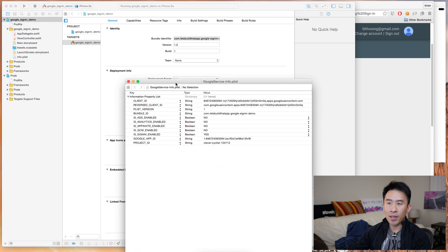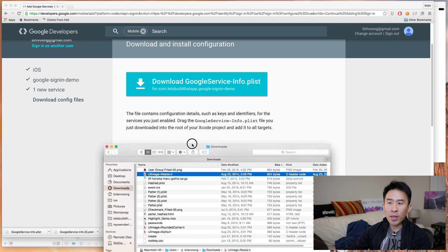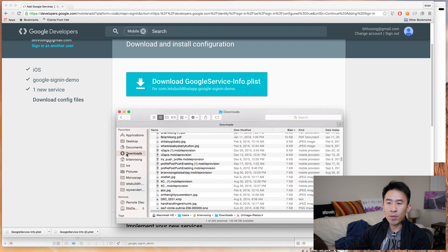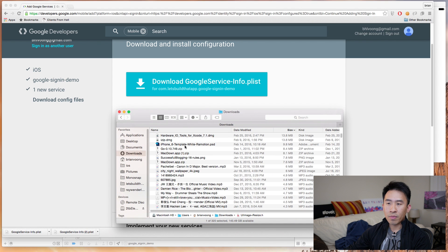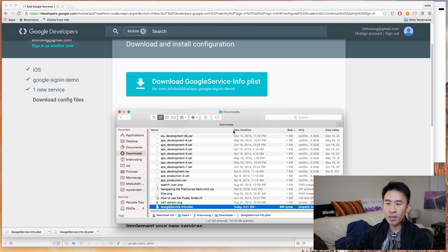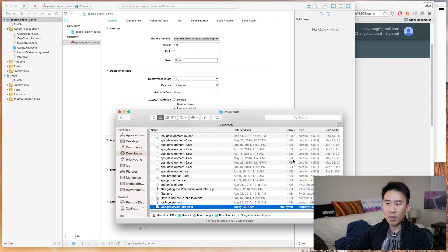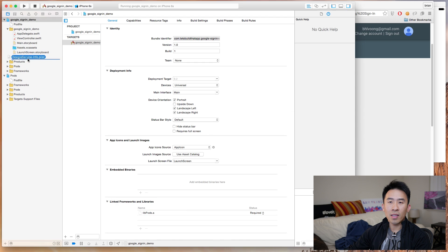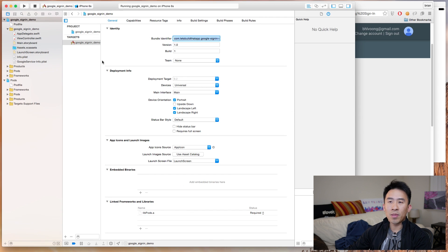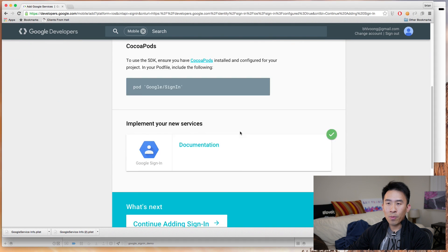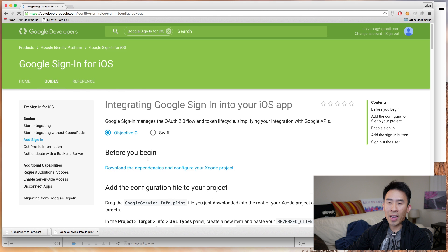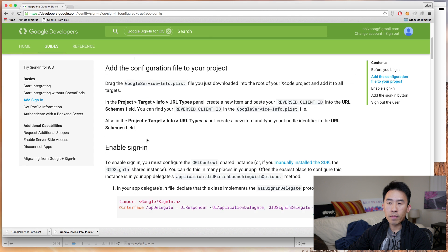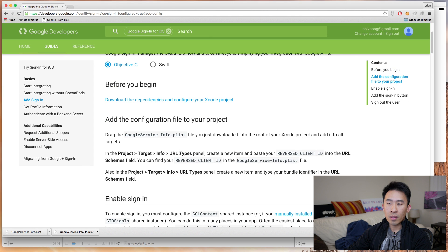And if you open this file, you'll notice that it has client ID and reverse client ID. Those are the two important pieces of information in that configuration file. So I'm going to go to my downloads directory, or wherever this is stored, show and find here. And that's the file. Going to go back to Xcode. I'm going to drag that directly into my project, like this. And copy items if needed, doesn't really matter so much. Going back to Chrome, I'm going to hit this continue adding sign-in there, okay.